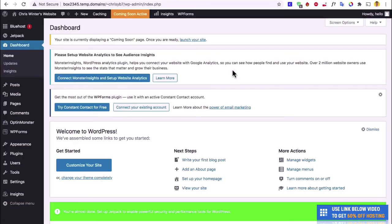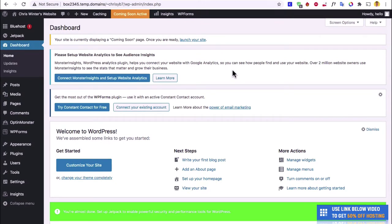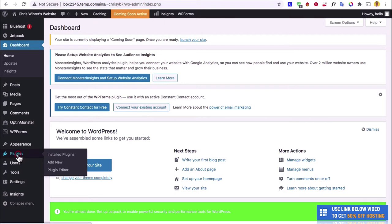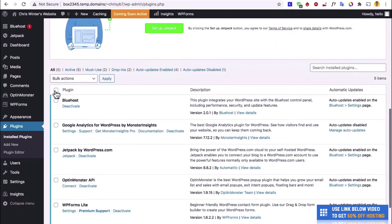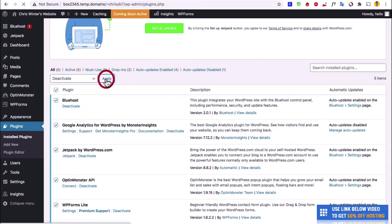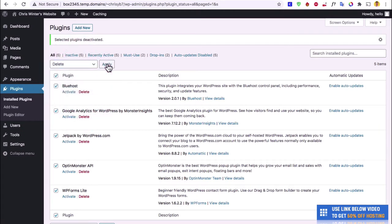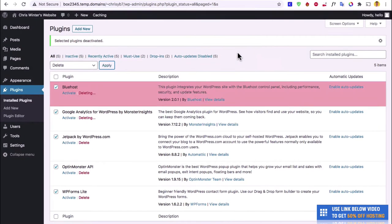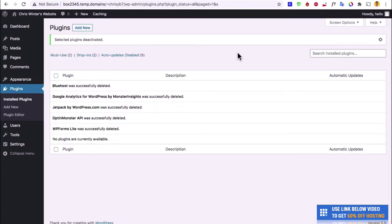We're here at the WordPress dashboard and as you can see, it's a little cluttered because hosting companies always add in stuff you don't really need. I highly recommend going to Plugins on the left and clicking it. Then we're going to delete these plugins: scroll down, click the button, click Deactivate and Apply, then click Delete. This gives us a nice fresh start and won't slow us down with plugins we don't need.